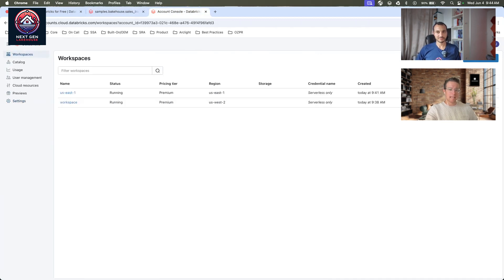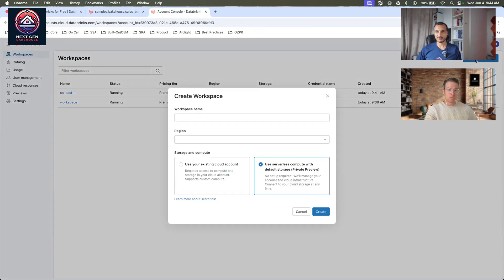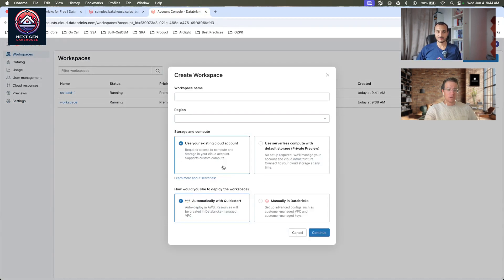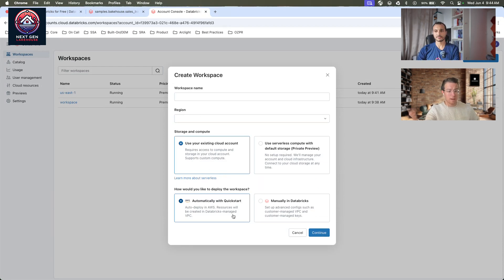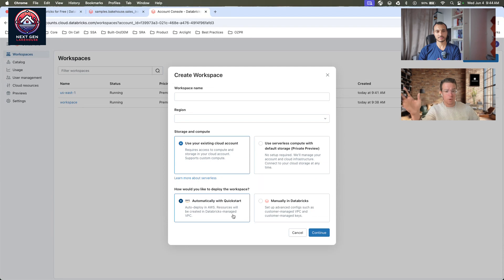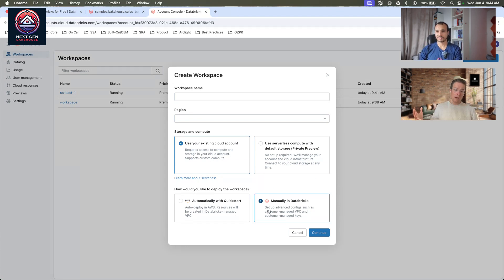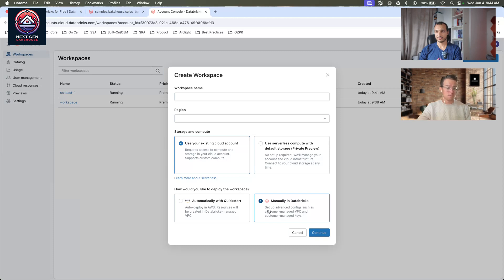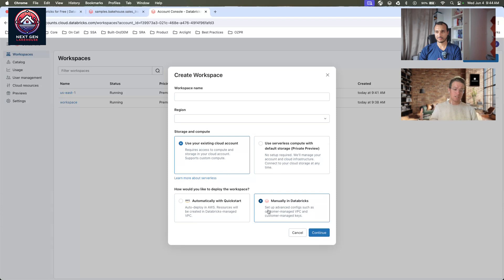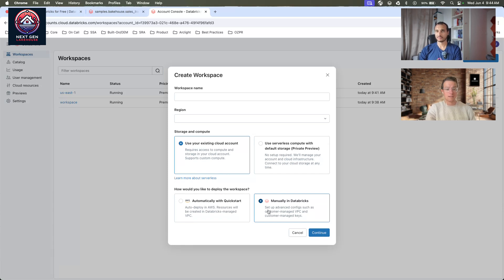You're still going to see the use existing cloud account where you can use the quick start, which has been a hallmark of these accounts for quite some time now, or manually as well. Now, the one thing that I'll point out is that for Express Setup, these are Databricks on AWS accounts. So, if you're getting started with Azure or GCP, just something to take note - if you had started with Express Setup, it will be on AWS. That's perfect.